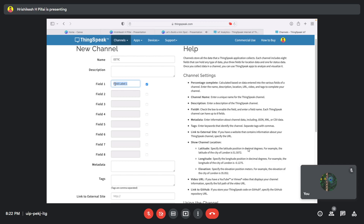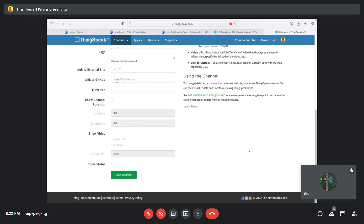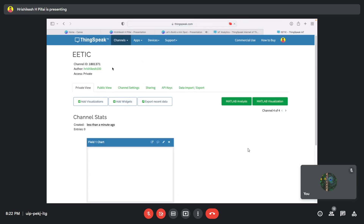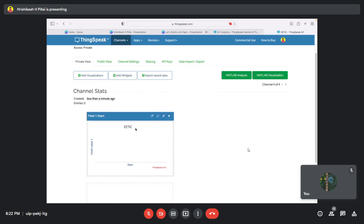The field name is what you give to the data — if you're sending temperature data, name it 'temperature'; if current values, name it 'current reading'; if load status, name it 'load reading.' For demonstration purposes, we'll keep it as 'field label 1.' There are other options like linking to GitHub, but we'll keep the defaults. Scroll to the bottom and click 'Save Channel.'